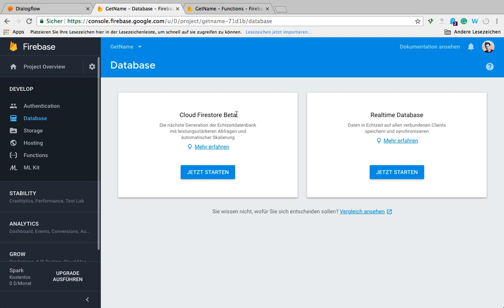If you have more complex data, more complex use cases, and you need indexing and searching, you might want to consider using Firestore, the new database which is currently in beta. To activate the database, we just go to console.firebase.google.com.